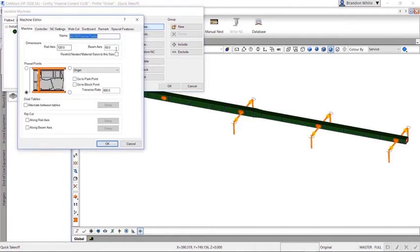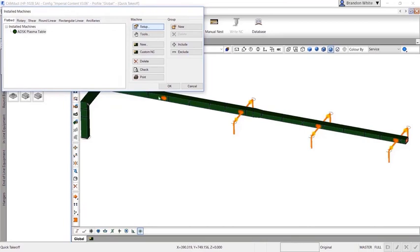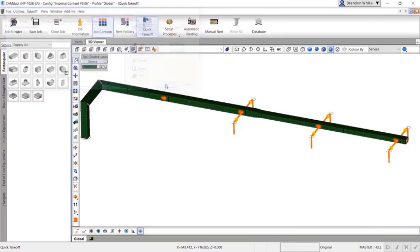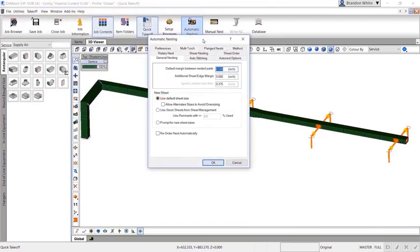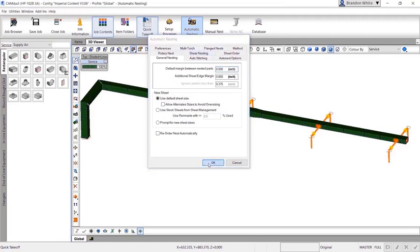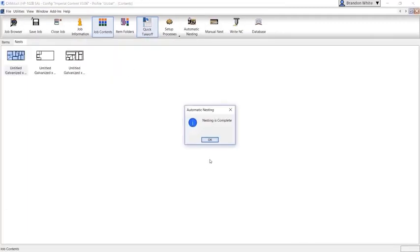The automatic nesting feature lets you nest parts into a job quickly and efficiently. CamDuct's nesting algorithms and options help deliver efficient material utilization.